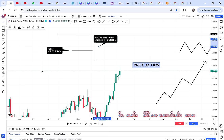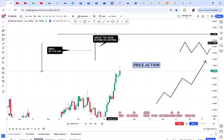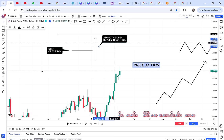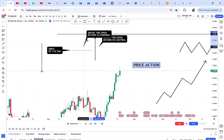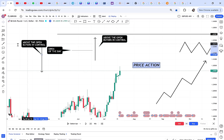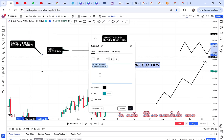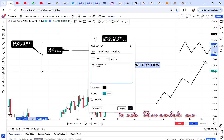If the market goes above the open, buyers are in control, and vice versa — if the market goes below the open, sellers are in control. That's basically how to understand price action, and I'm explaining it in simple words.